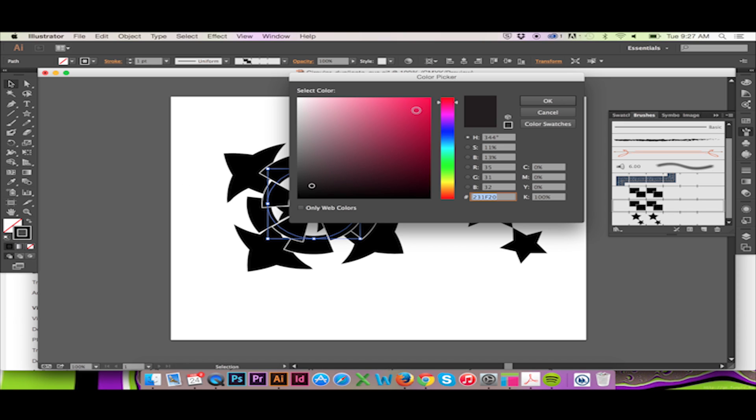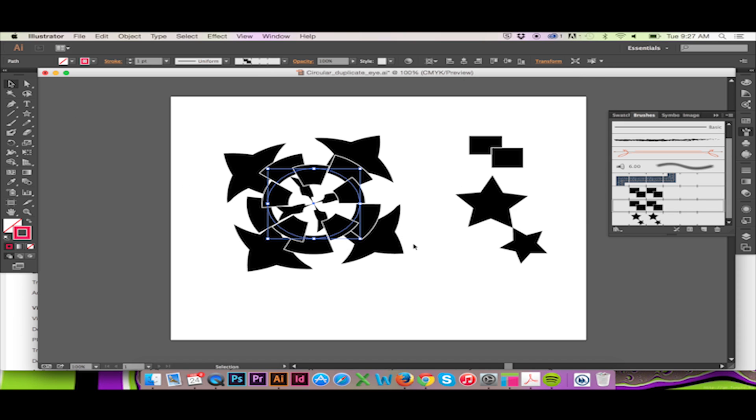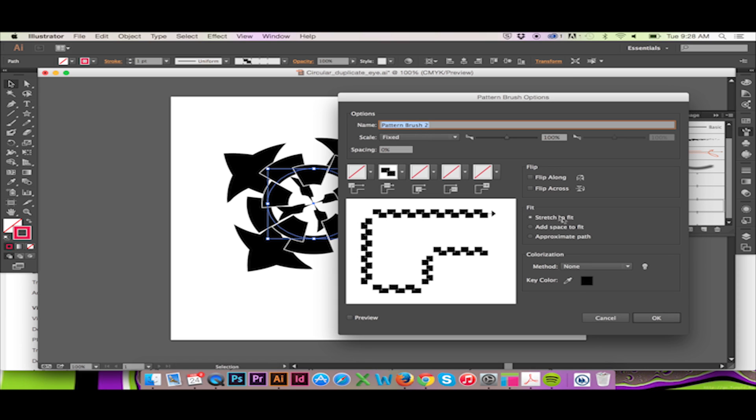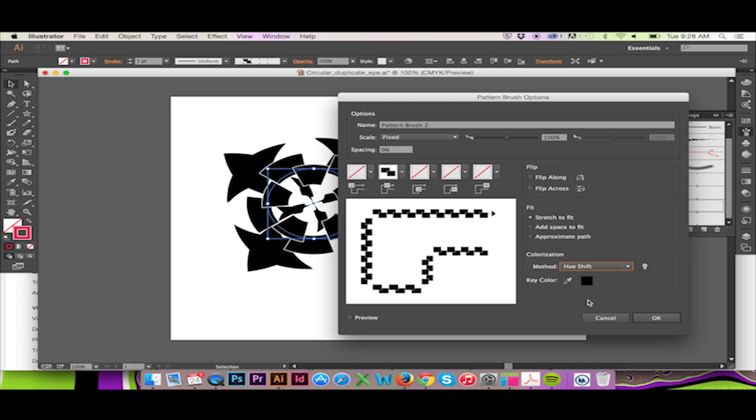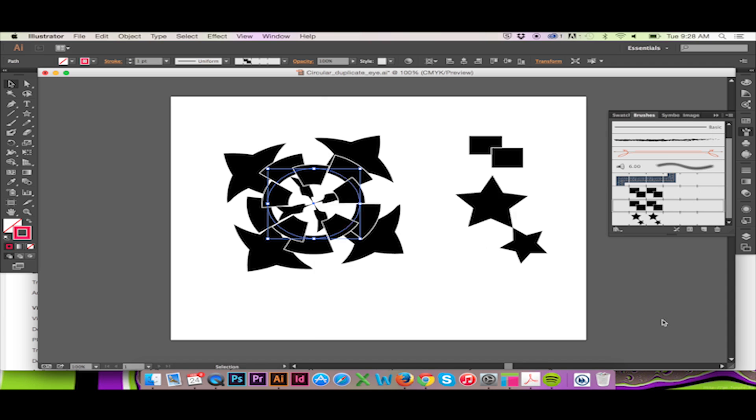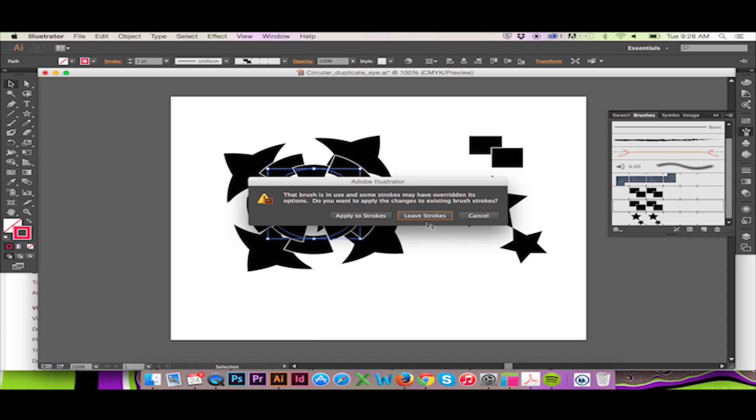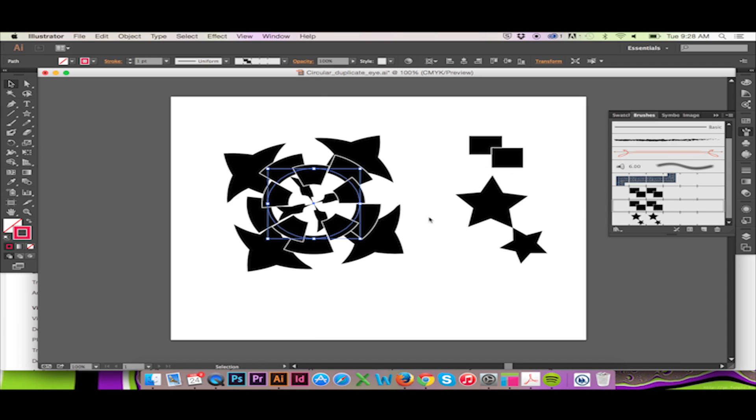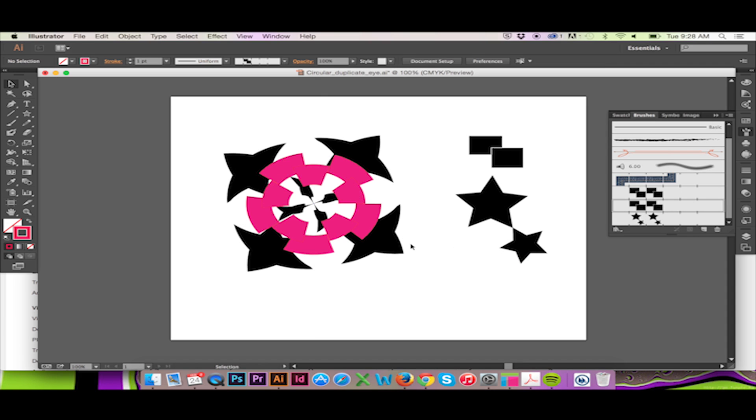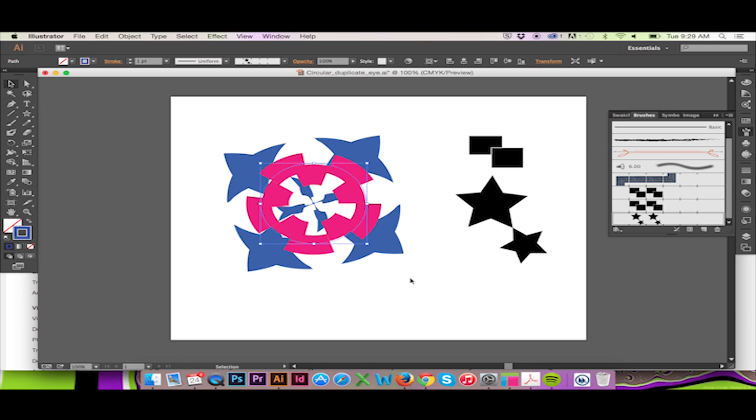Then double click on our brush in the brush panel. In the following window, we can change our colorization mode to Hue Shift. Click OK. I can then do the same thing with my stars.